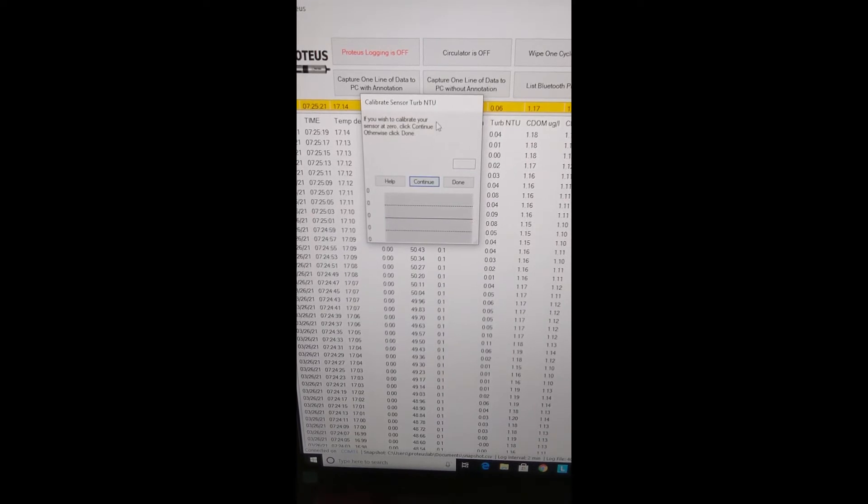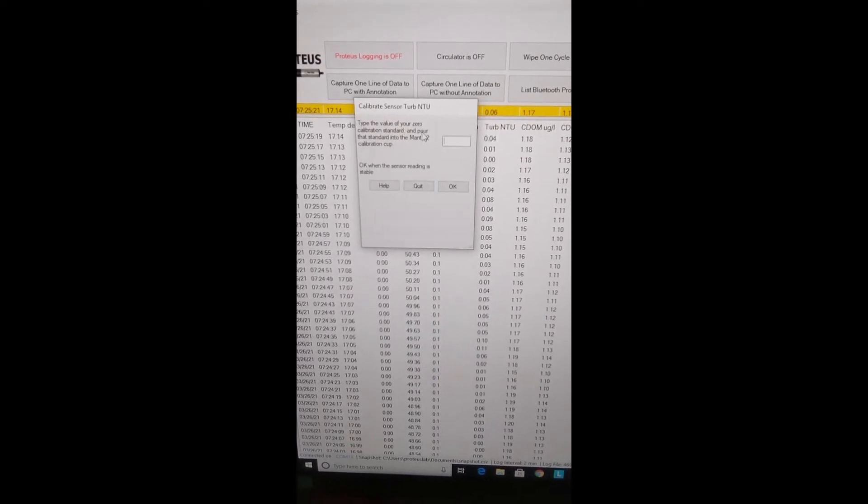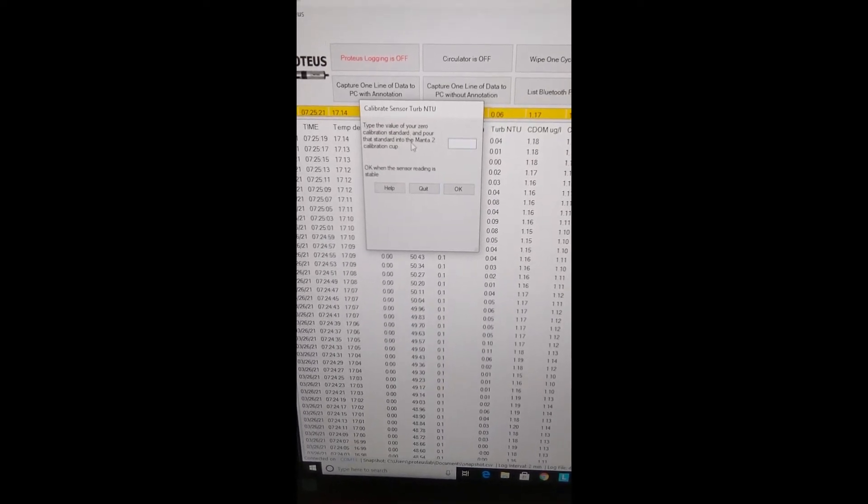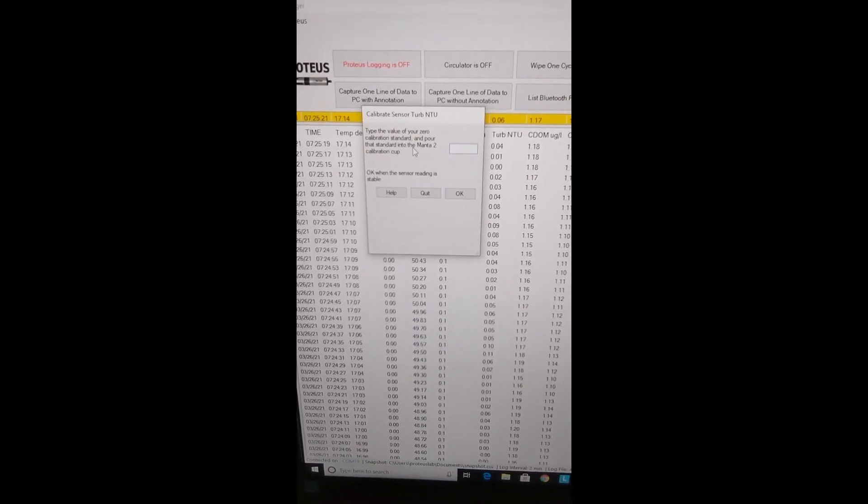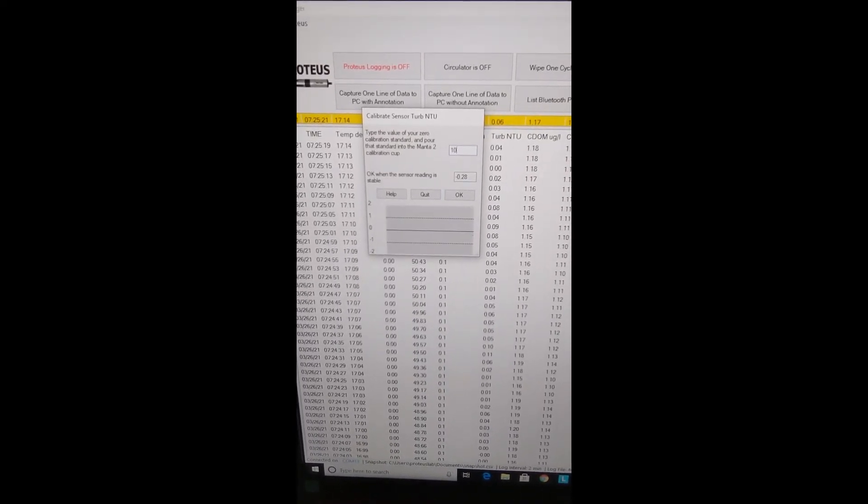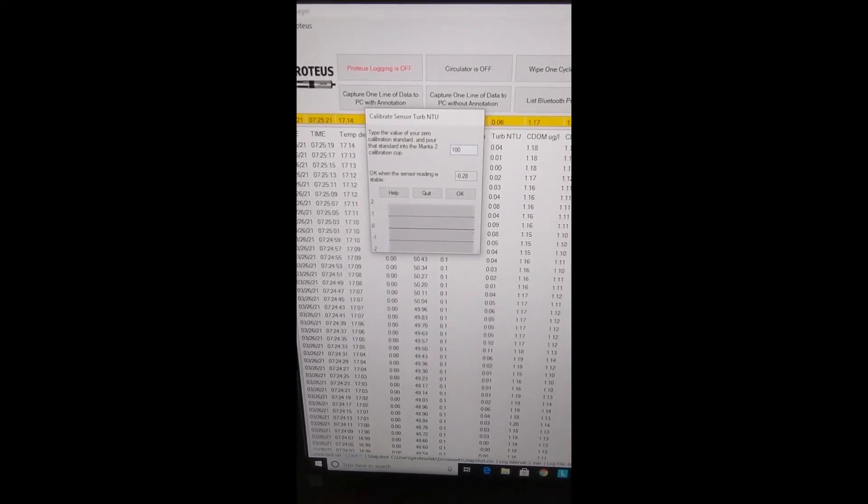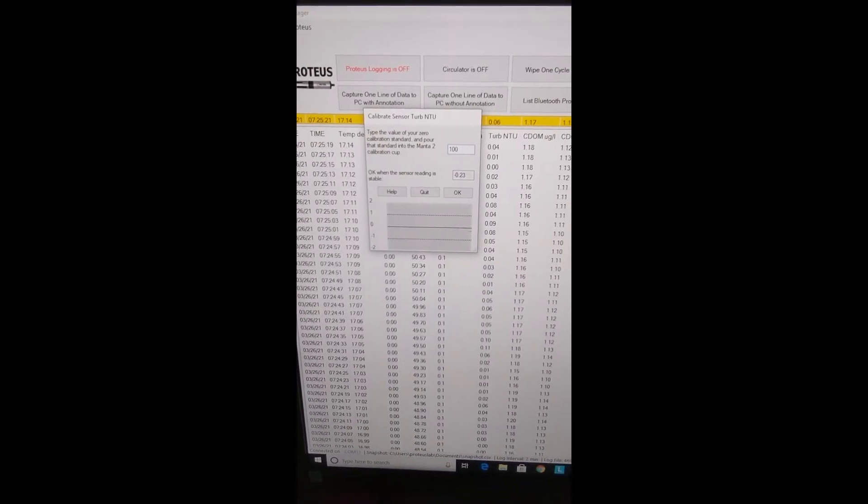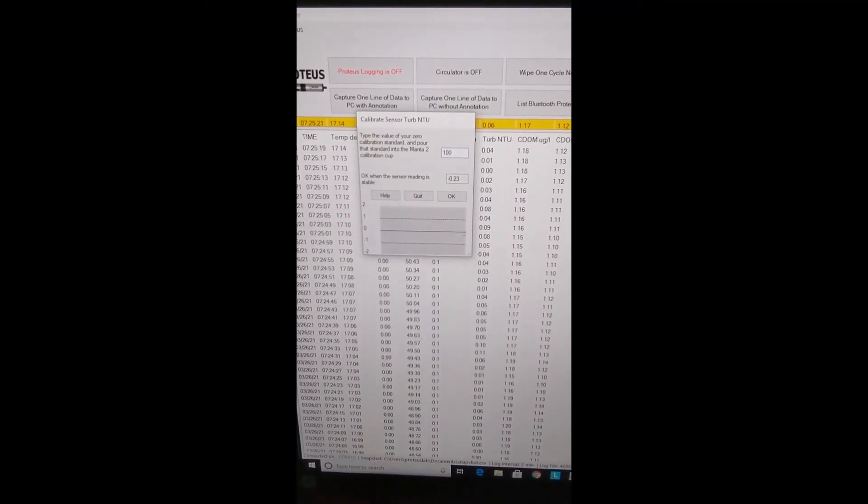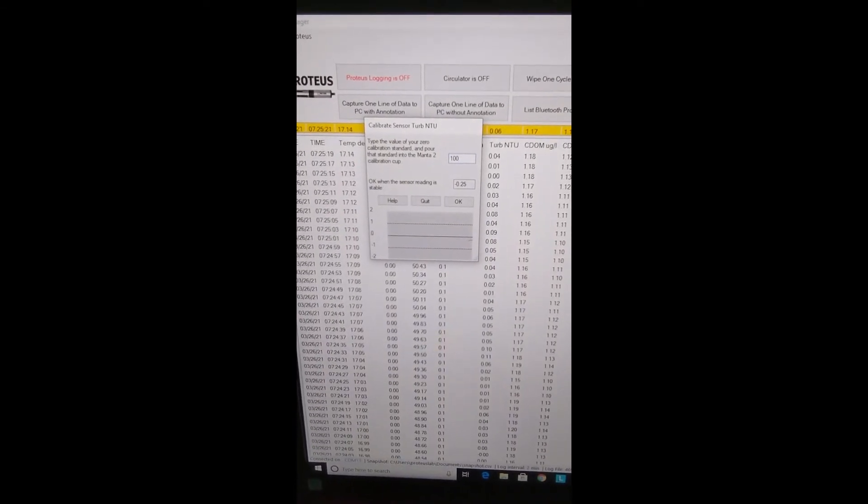It must be a two-point calibration, you cannot do a single point. So our next level is going to be 100 NTU, so I'm going to put that in there first and then we go back to the probe.